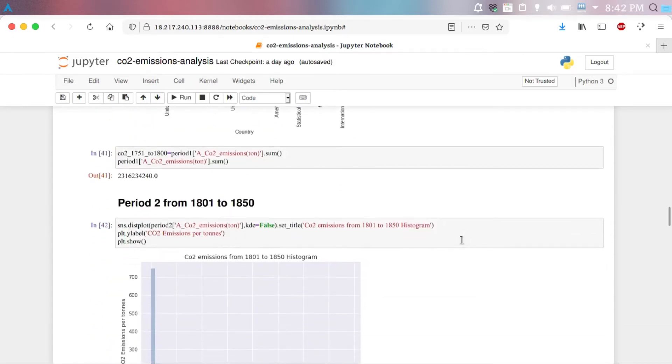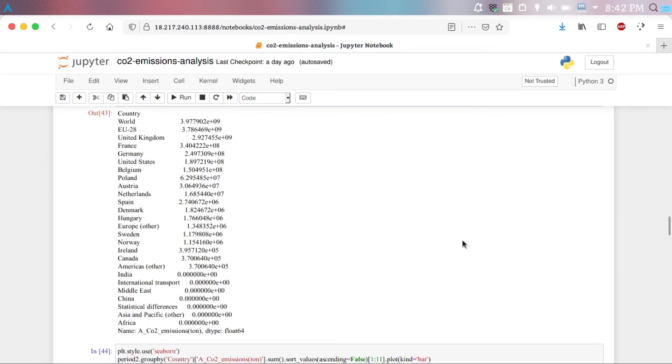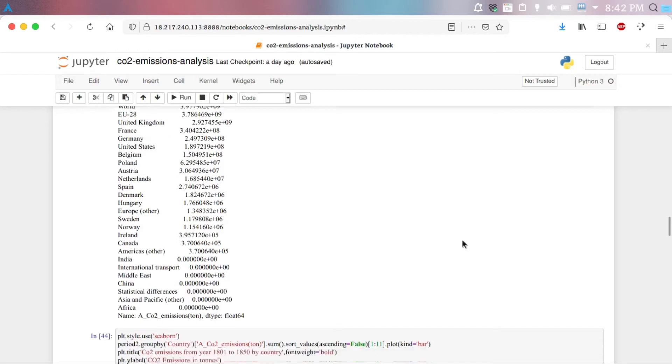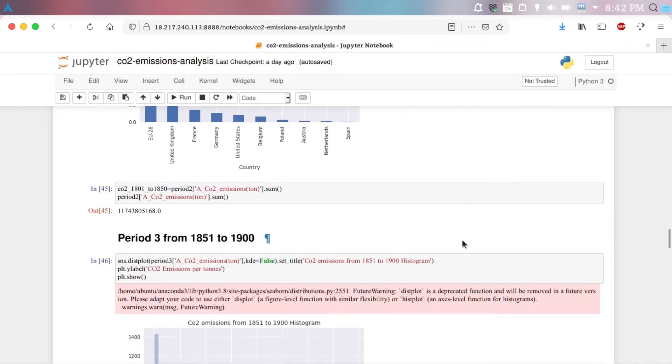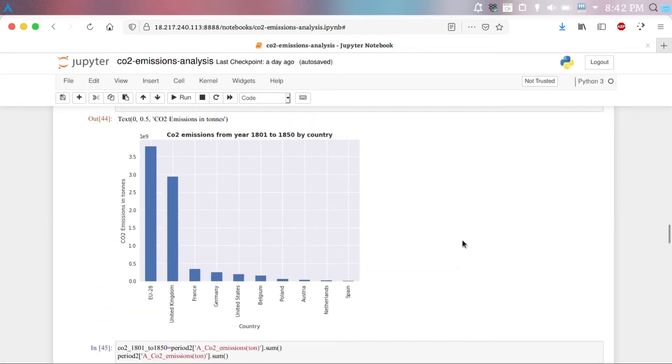Then, in the next 50 years, the same pattern followed: EU 28, UK, France, Germany, and some of the portion was contributed by the United States.